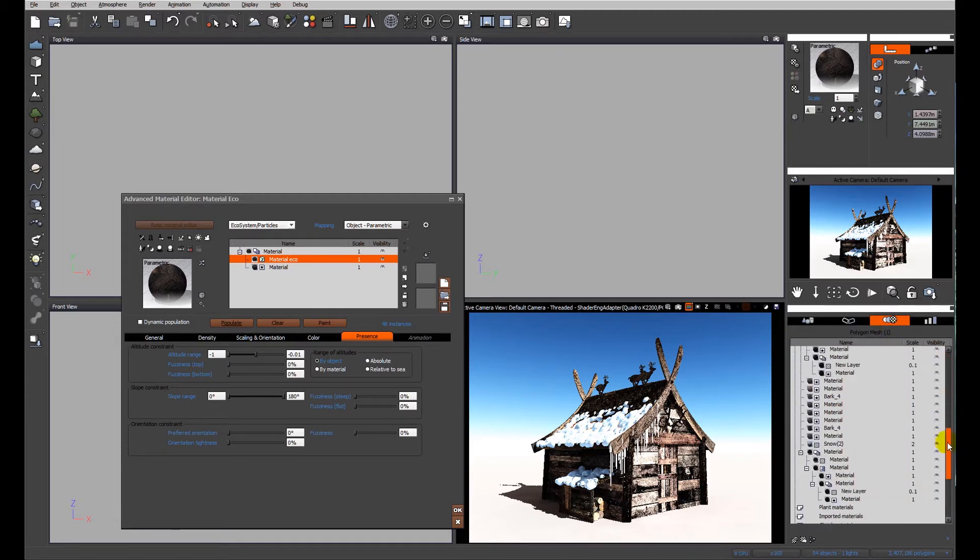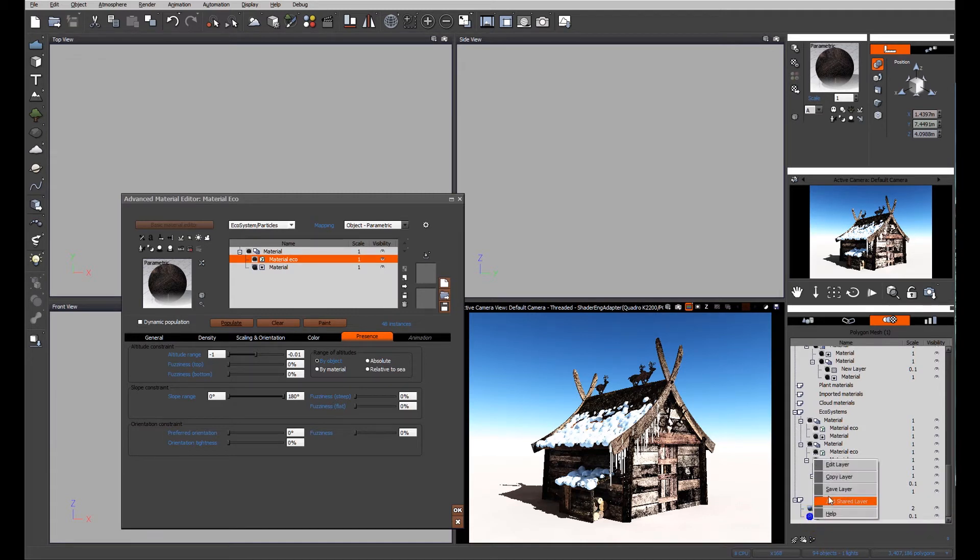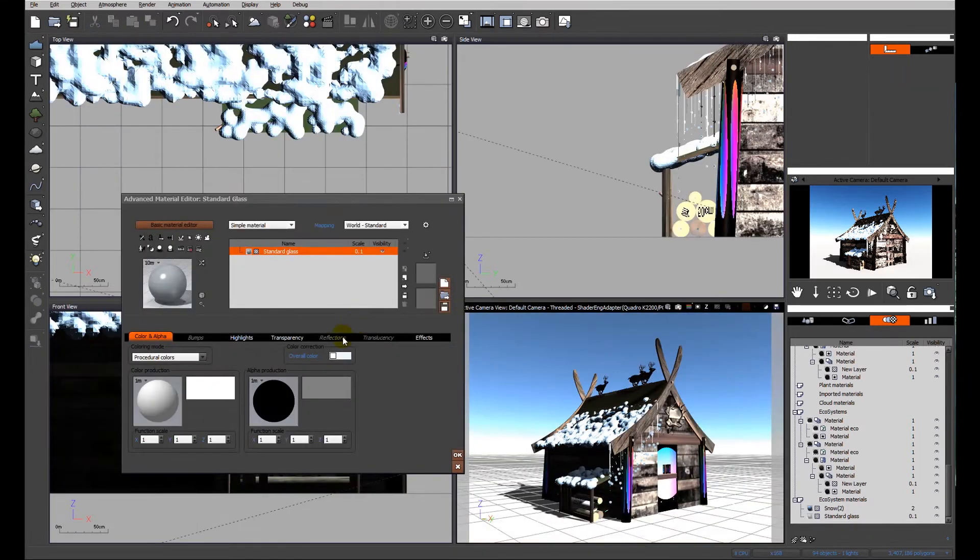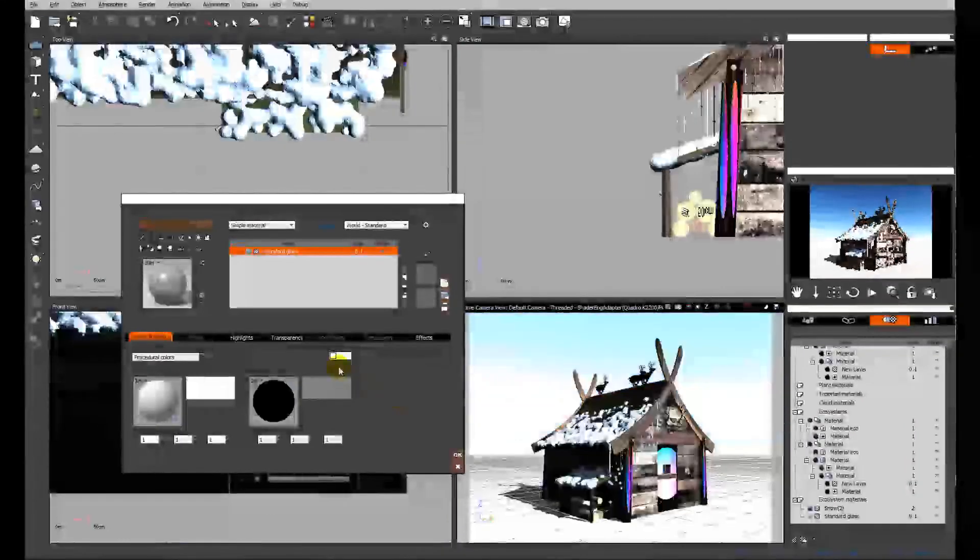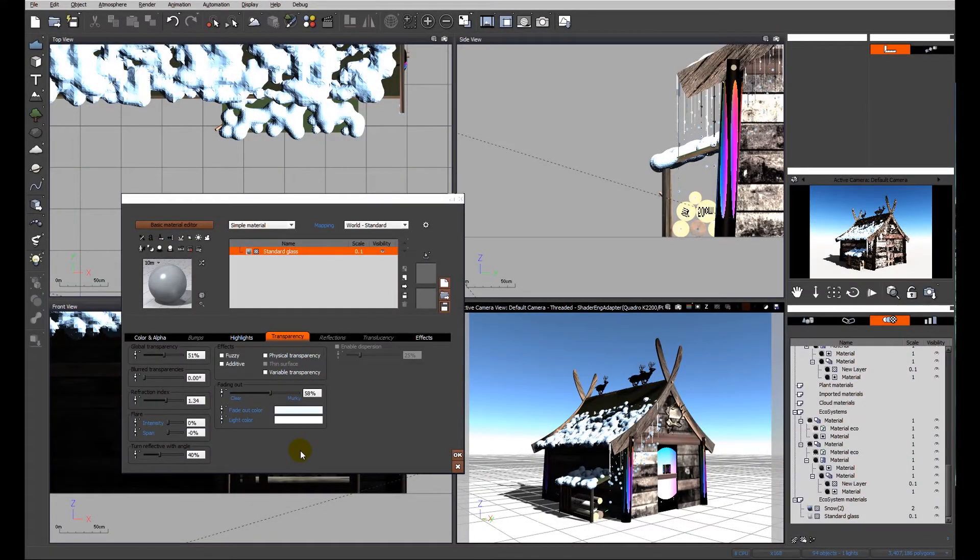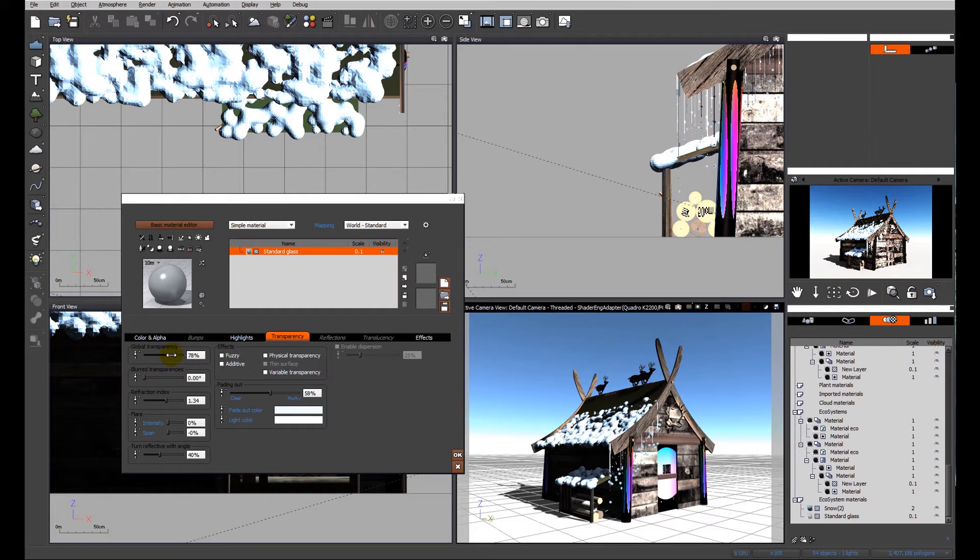We can edit the material within that population by looking in here. We'll scan down because at the bottom the ecosystems exist. The material down here for the icicle is standard glass. Let's look at the transparency.